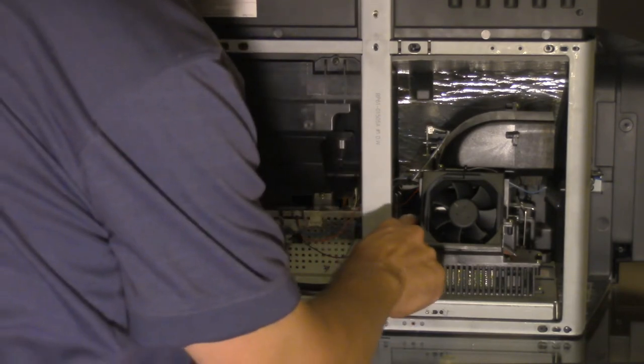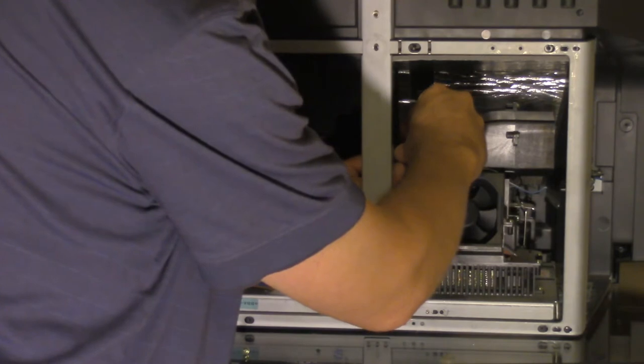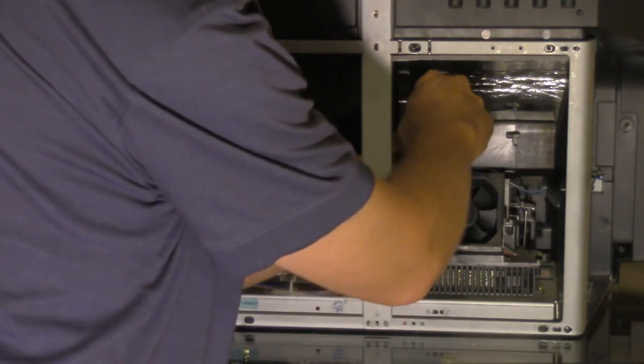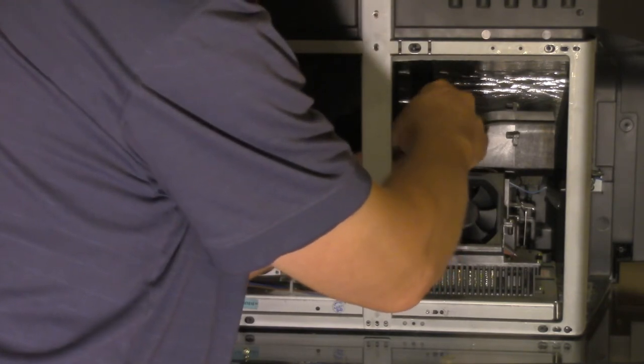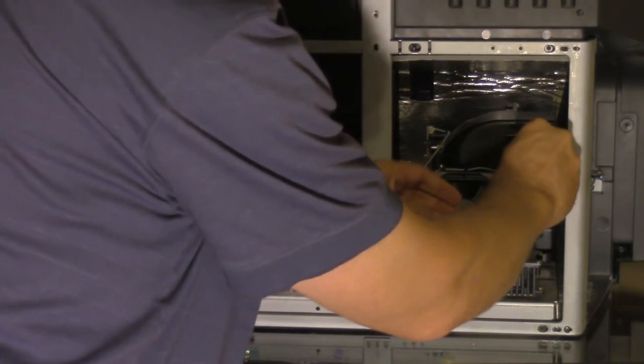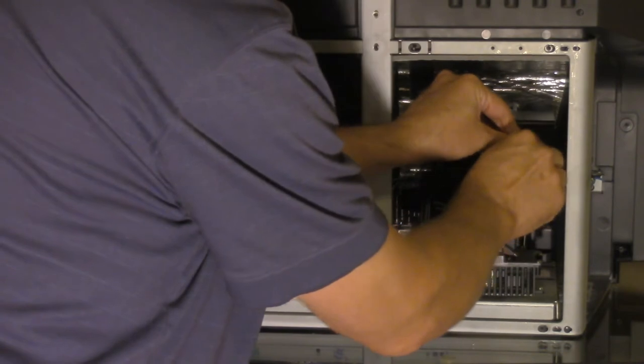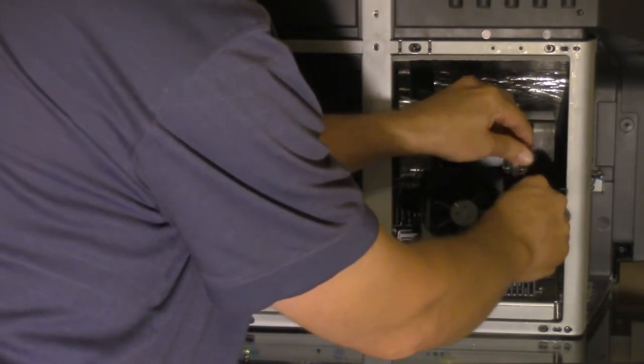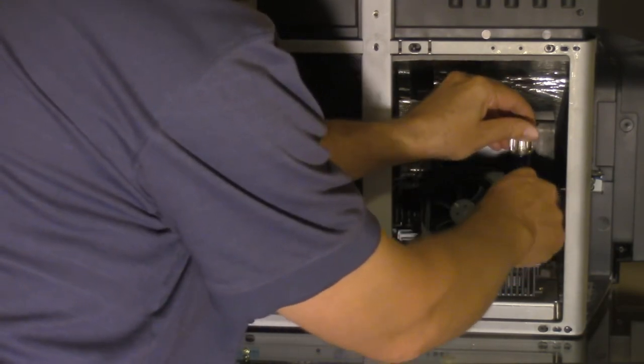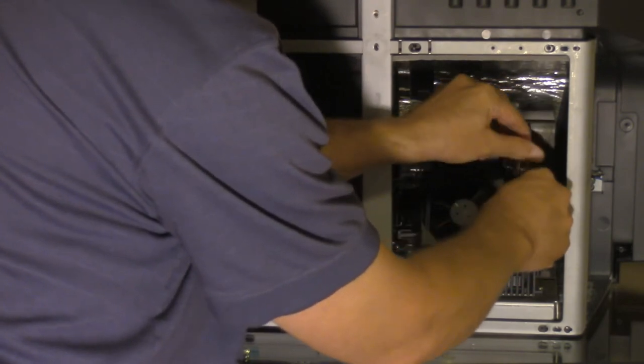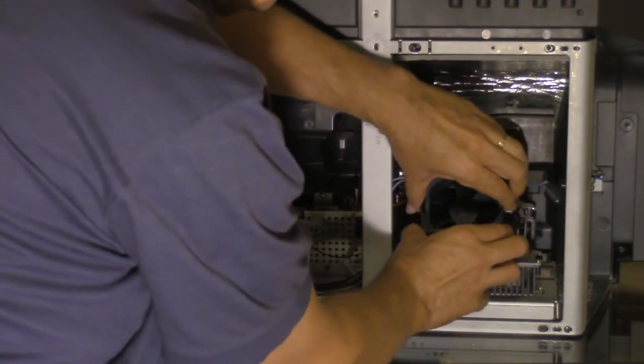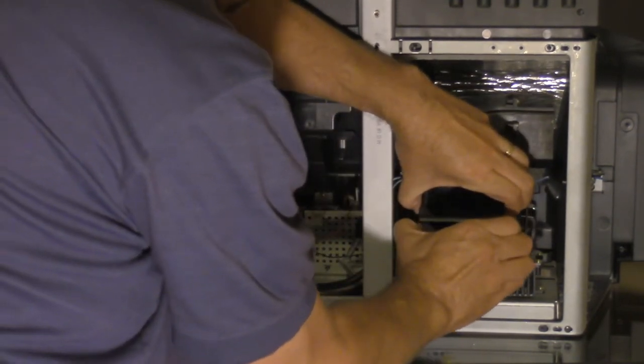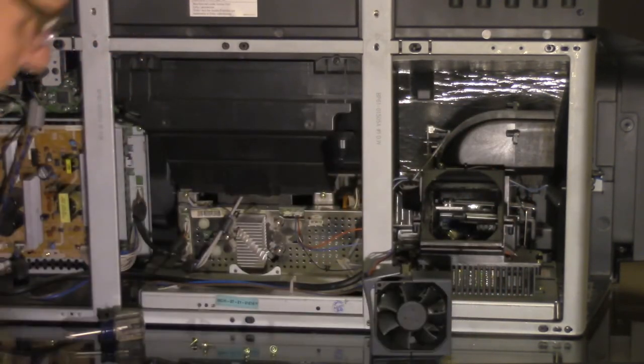Then there's two additional screws, one on the left, one on the right. They need to come out. Once these are out, then we'll be able to pull the fan out, and then we'll unplug the fan and replace it. Now we have to lift this bracket up here, and the fan will pull out. It's a little bit of a tight fit, but it does pull out. So there's the fan.